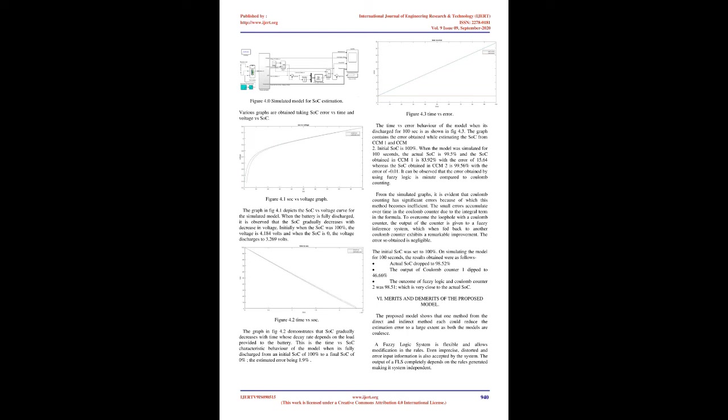A Mamdani approach-based fuzzy controller is incorporated. The fuzzy inference system was built for a 5x5 table to get accurate results. From various trials, it can be observed that the simulation results change for different battery types, applied load, fuzzy logic approach and the battery parameters that are taken into account. Various graphs are obtained taking SOC error vs. time and voltage vs. SOC.